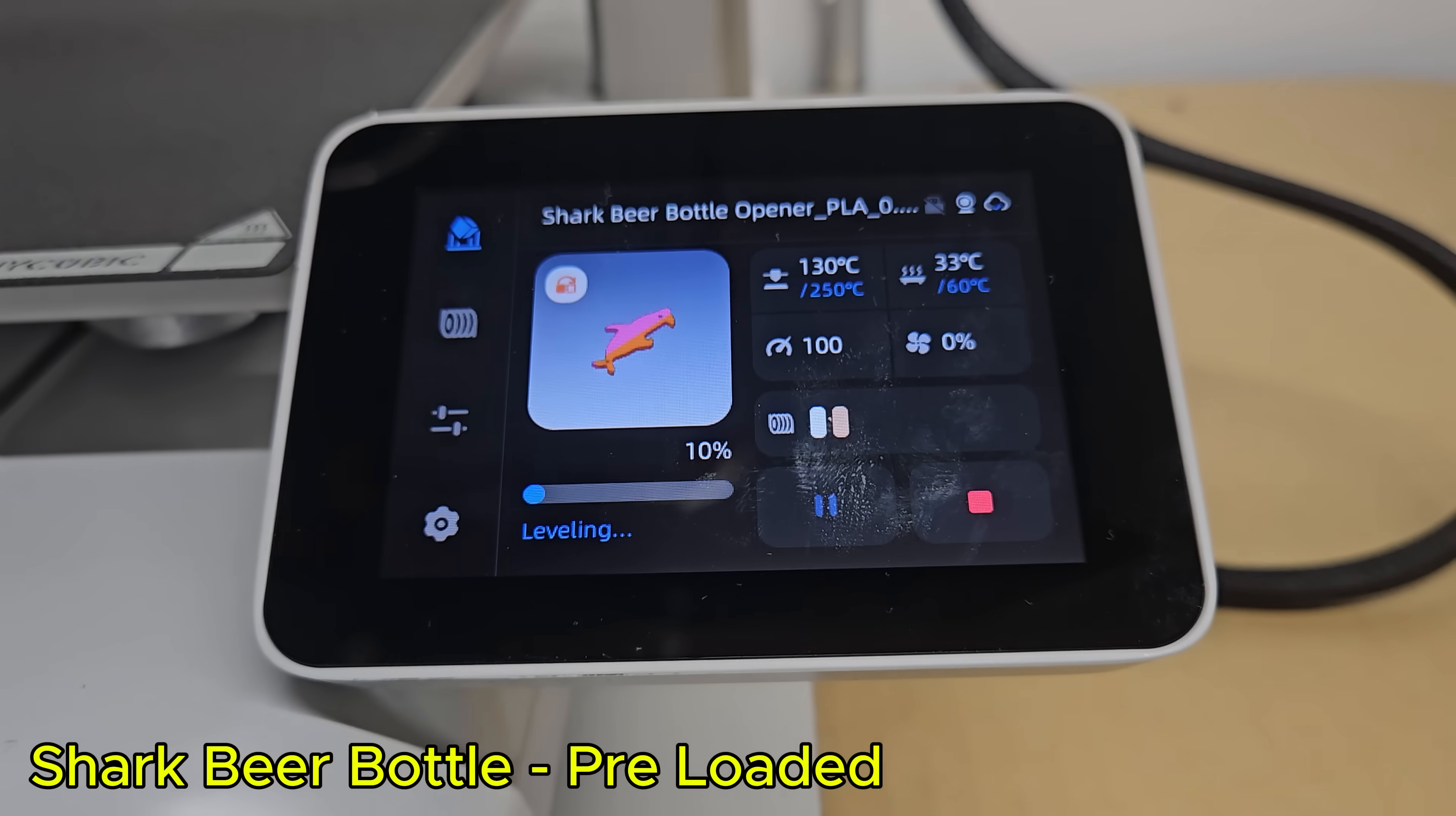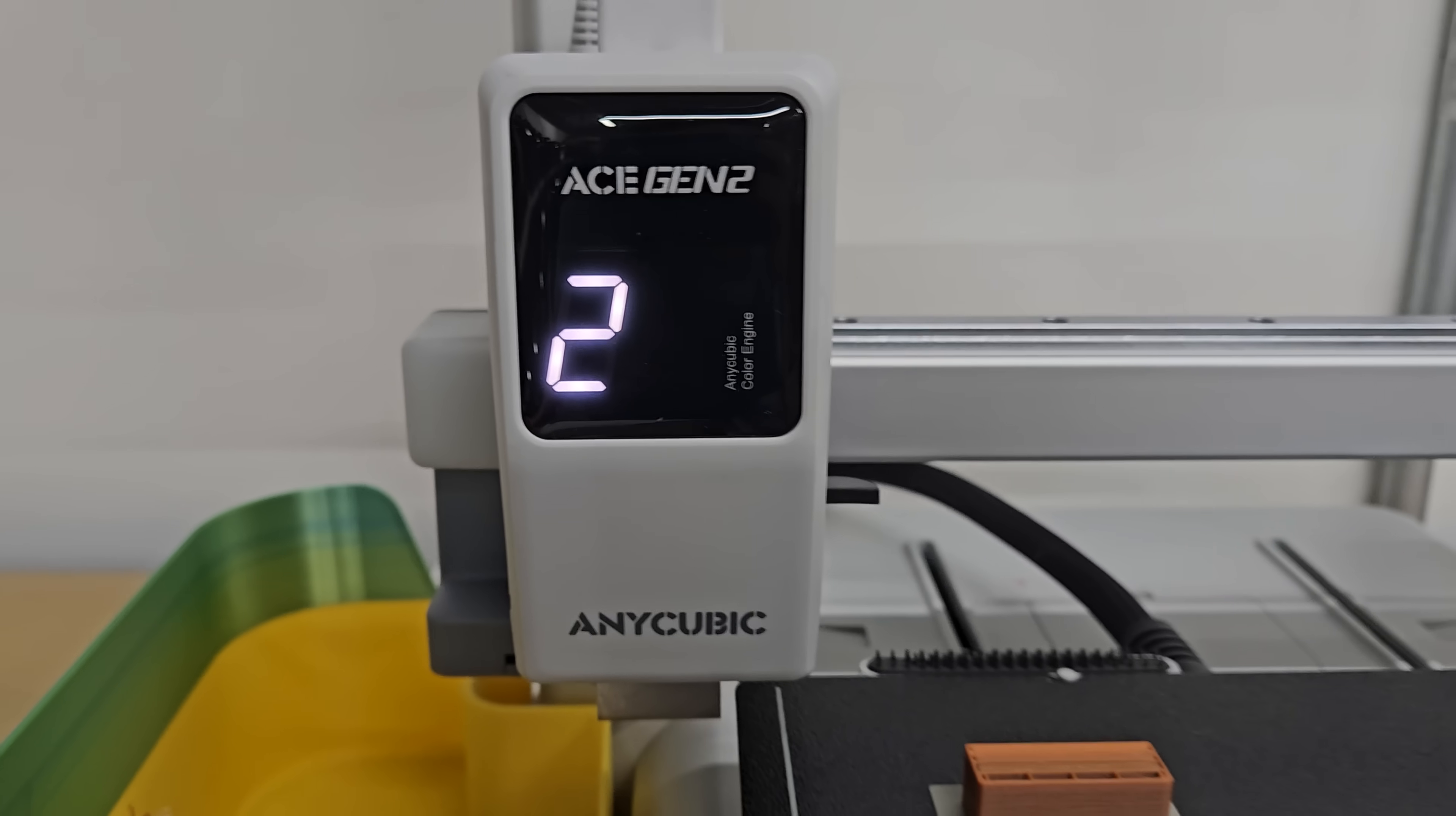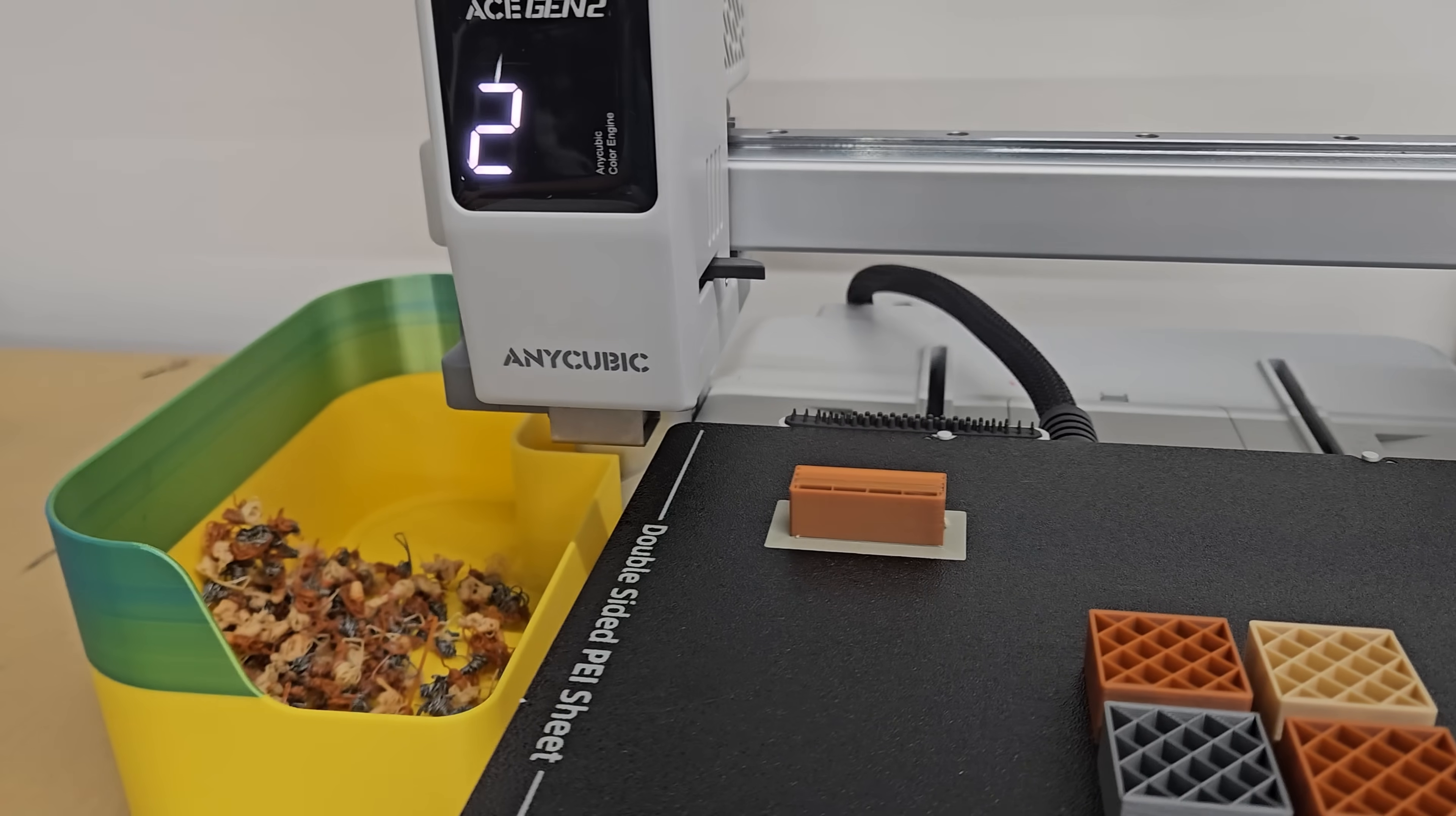In the meantime what I was doing was I was printing some of the preloaded files that was on the printer. I just loaded some colors in and just printed out whatever files were on the printer itself. So I did that for the first day or so and then when I got the correct software I was able to download some models, slice it in Anycubic's slicing software.